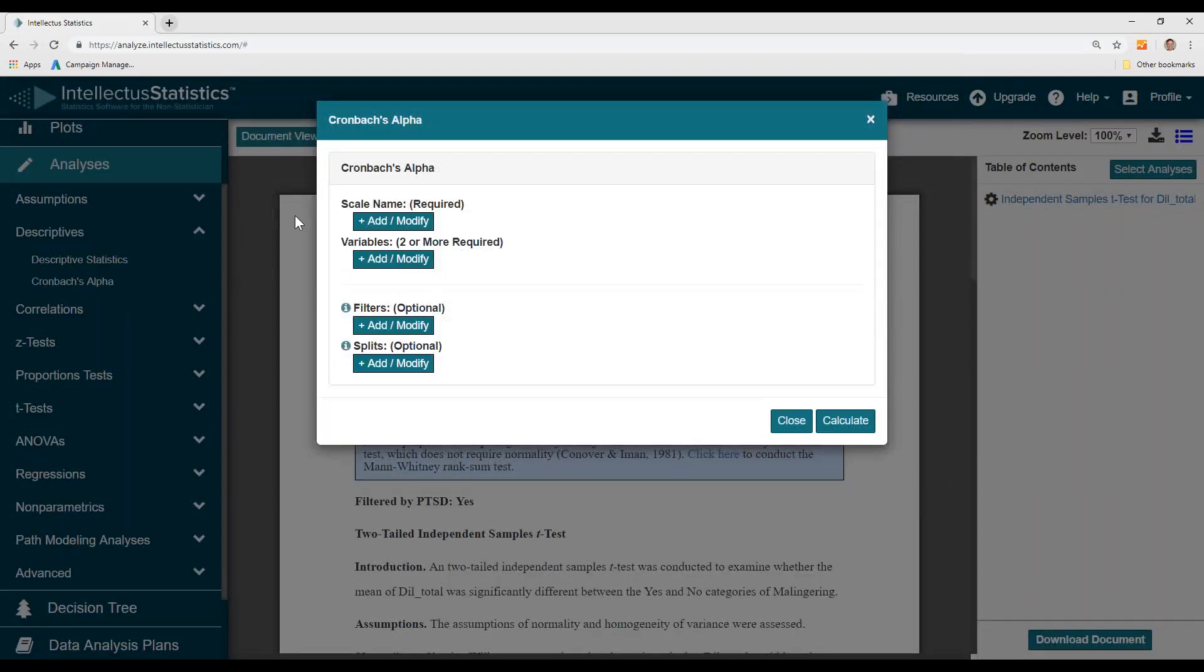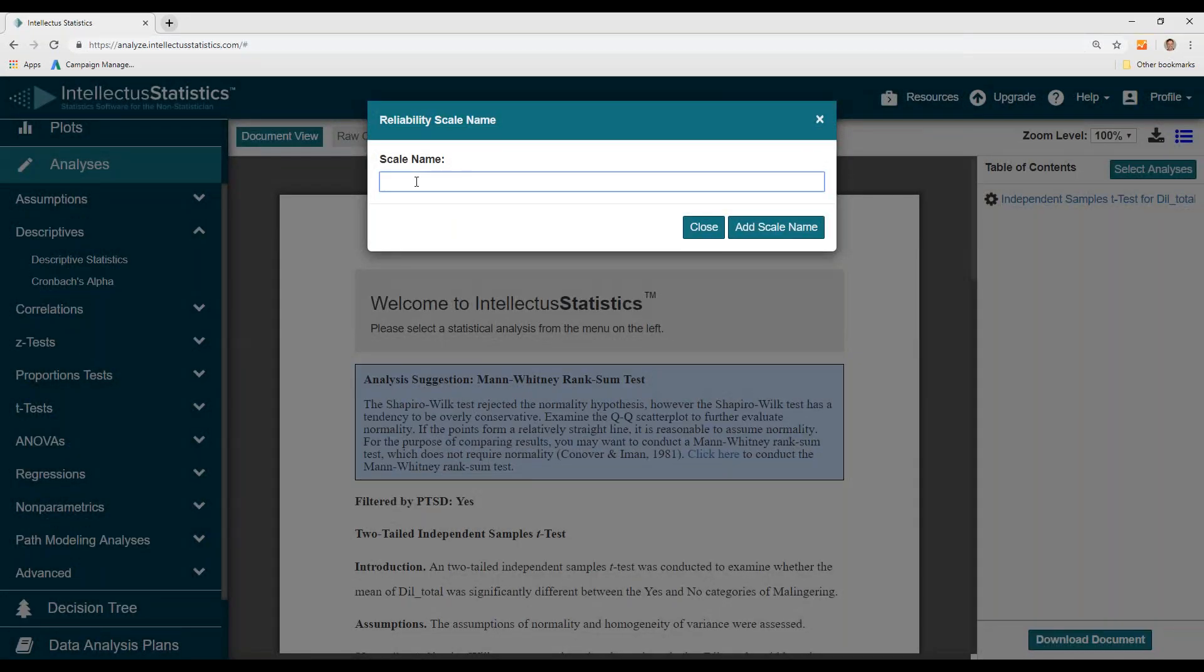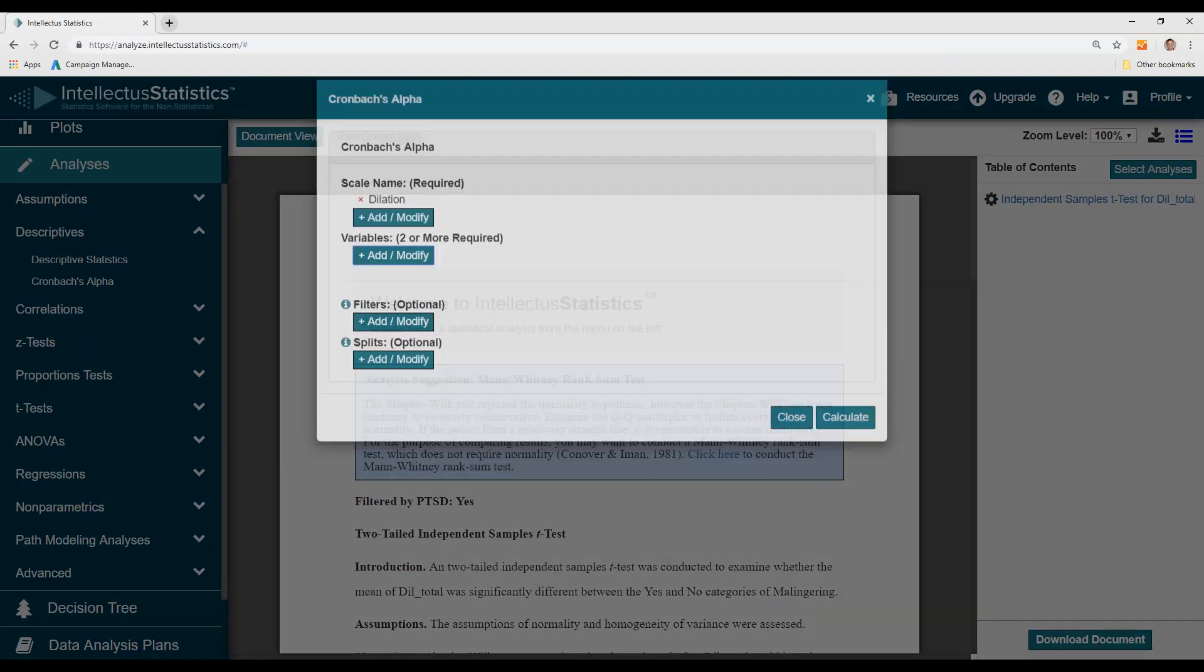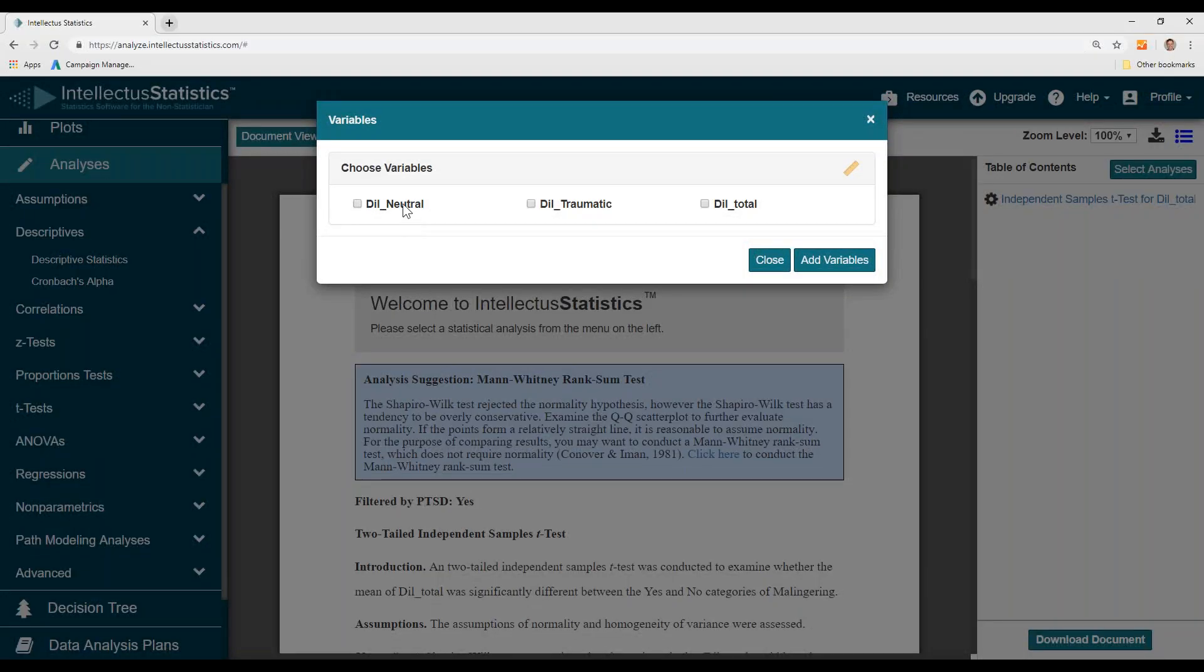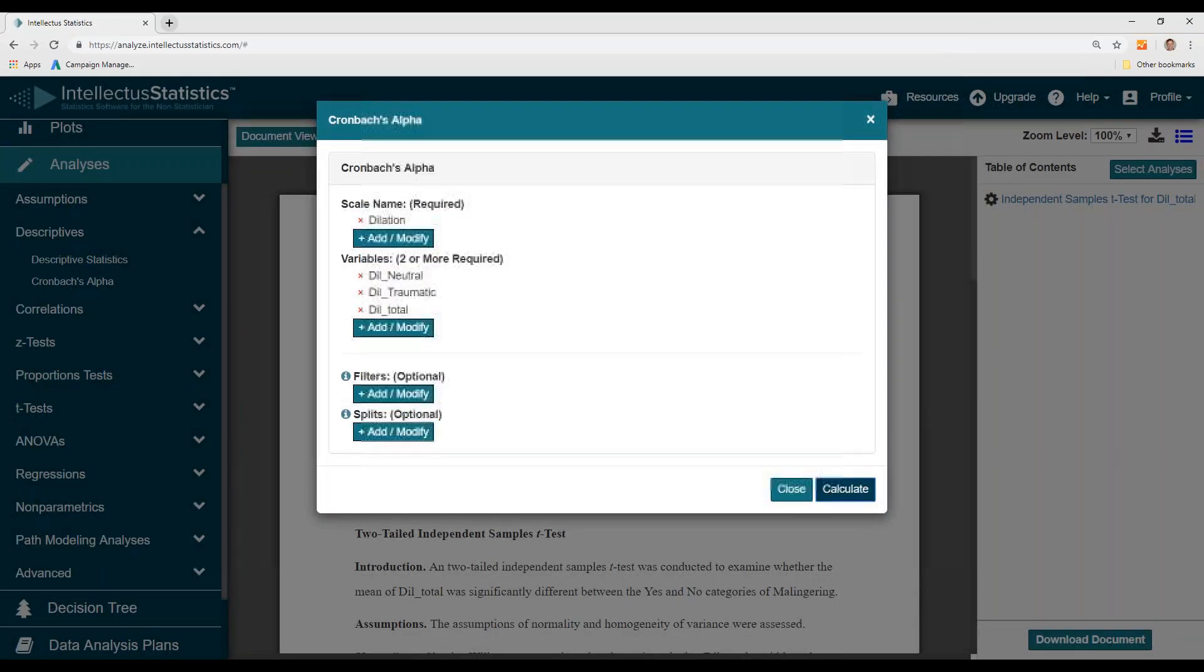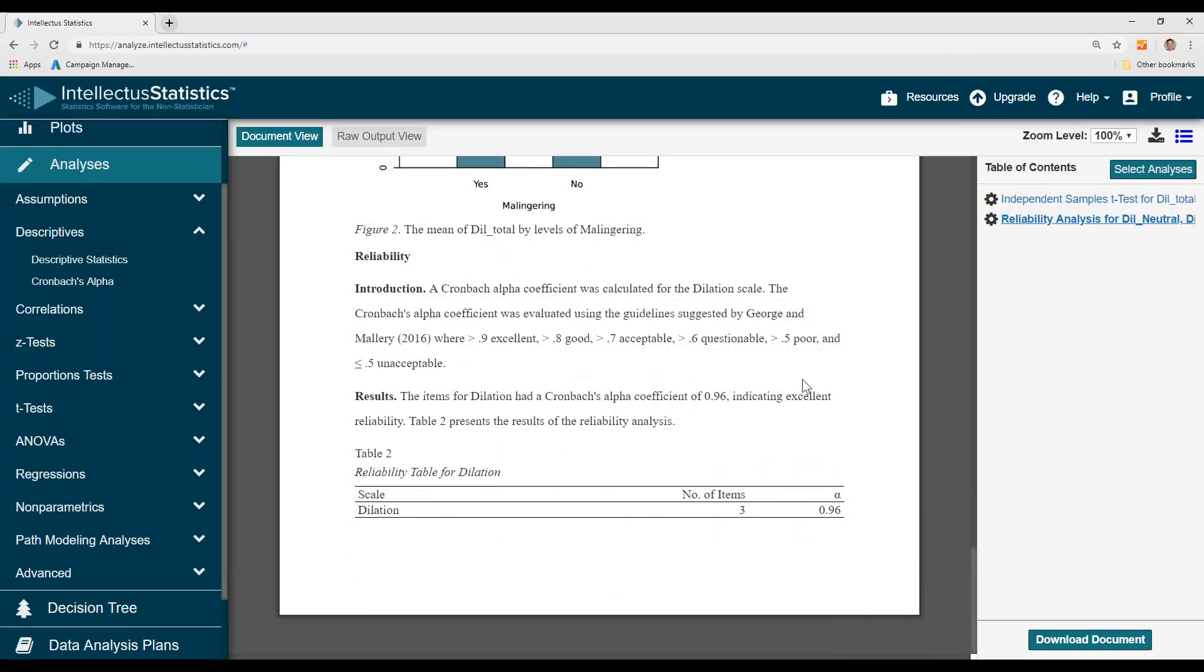Click on Cronbach alpha, and then you have to name the scale. I'll put in dilation. Then you simply enter in the variables associated with that scale—that's these three—click calculate.